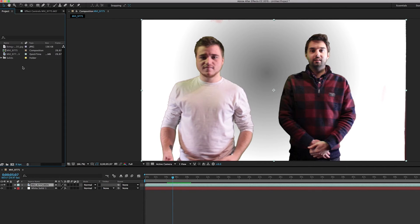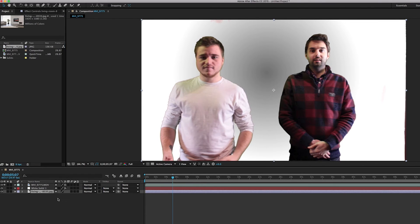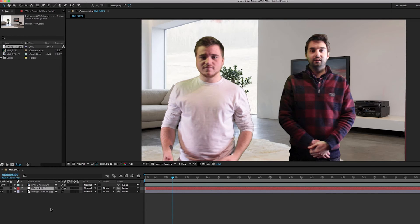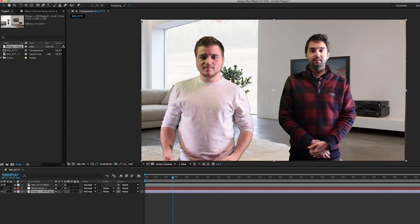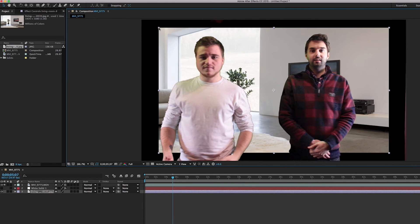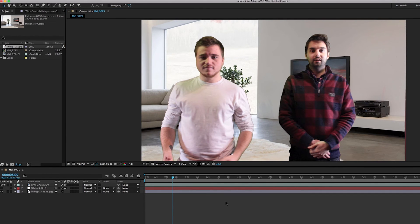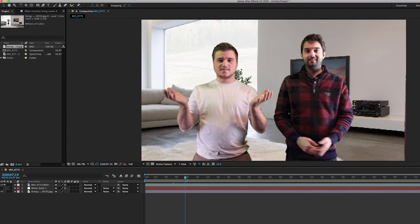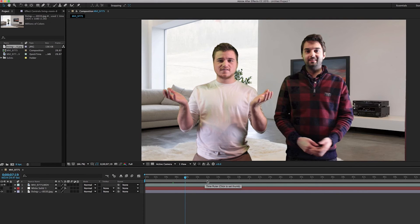And we're just going to kind of show you what happens if you put a different background on. So we're going to remove this white solid background. We're going to take the living room background. We have a picture of a living room here. And there you go. We're now standing in a living room.